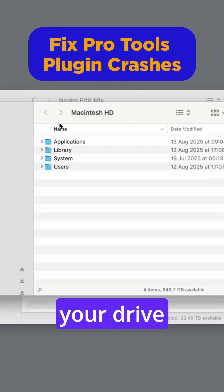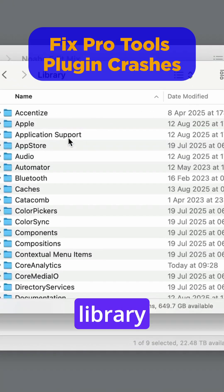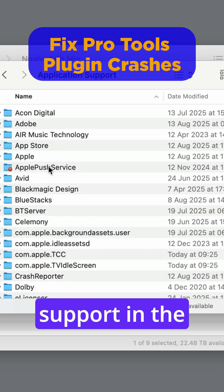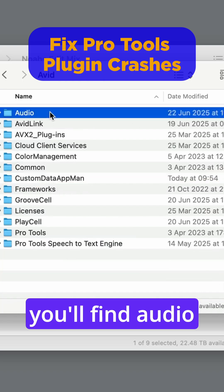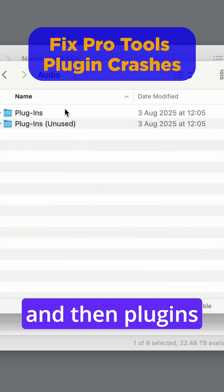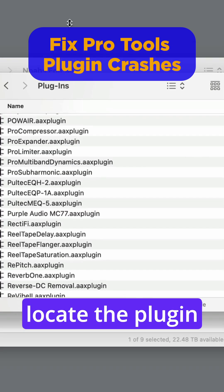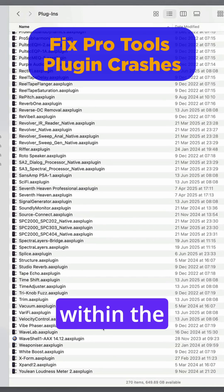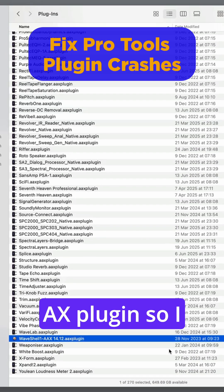So you could go into your Drive, Library, Application Support. In the Avid folder, you'll find Audio and then Plugins, and you could locate the plugin in question. So in this case, it's actually within the Waveshell AX plugin.